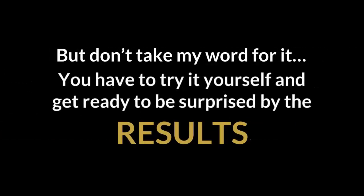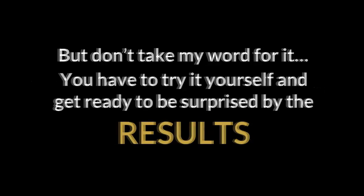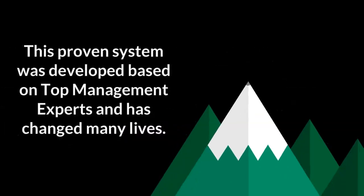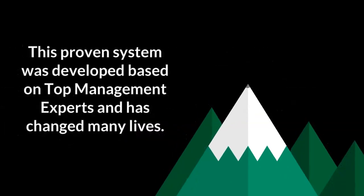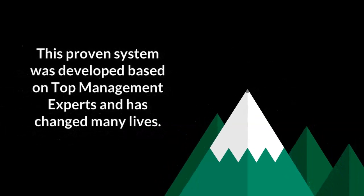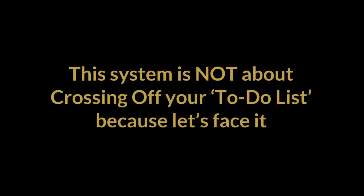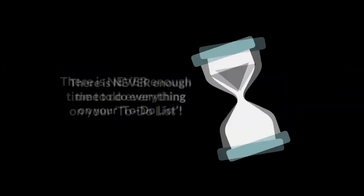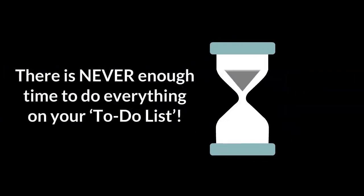But don't take my word for it. You have to try it for yourself, and get ready to be surprised by the results. This proven system was developed based on top management experts and has changed many lives. This system is not about crossing off your to-do list, because let's face it, there is never enough time to do everything on your to-do list.